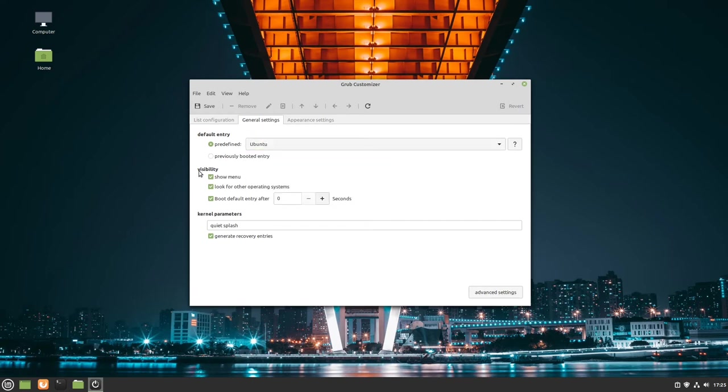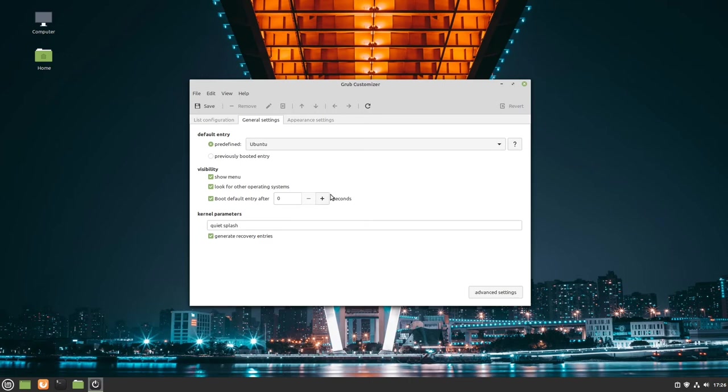Let's look at visibility. Here we can configure if the GRUB menu will be shown and after how many seconds the default entry should be booted. I recommend 3 seconds, but it's completely up to you. I think 3 is a good value for that.